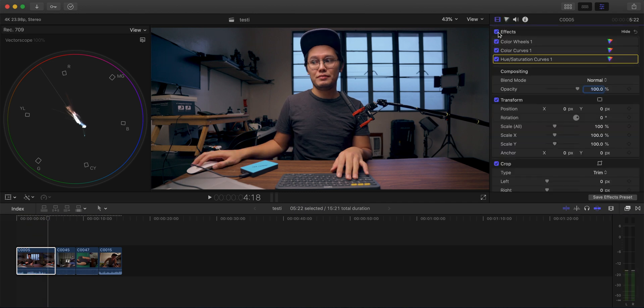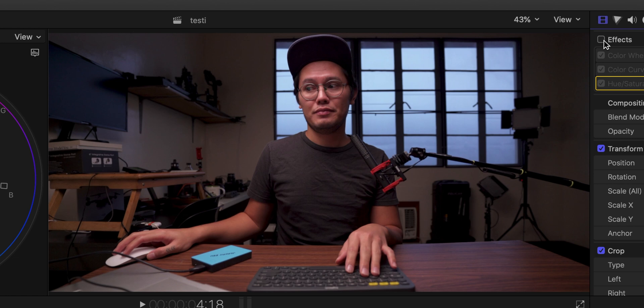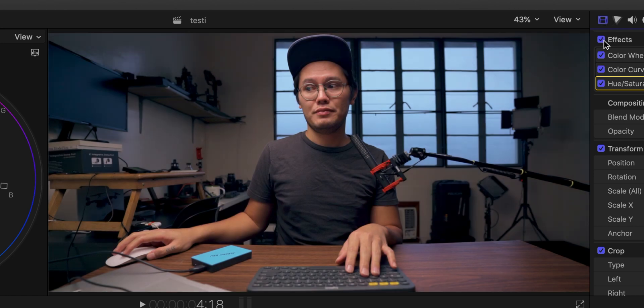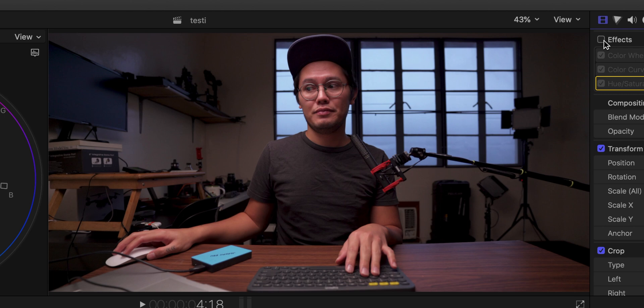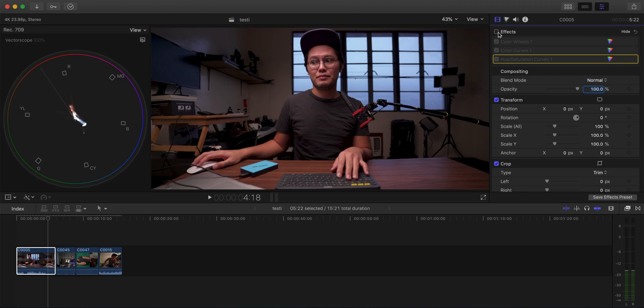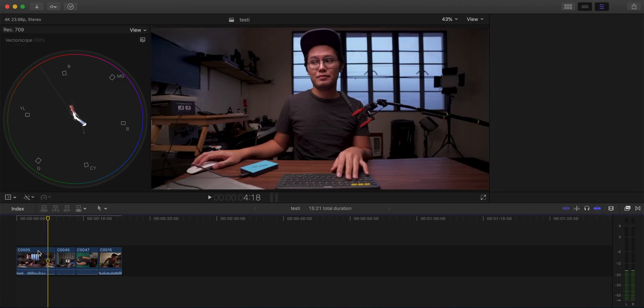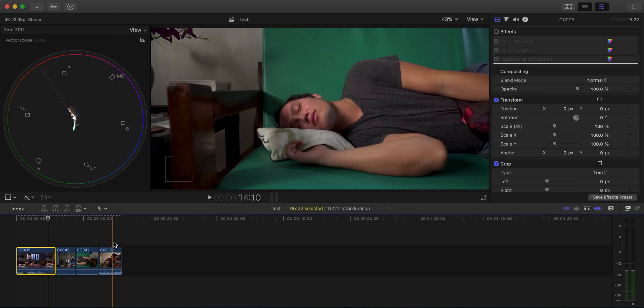And guys, that's pretty much it — that's how I color grade my footage. Let's look at before and after: nothing on it, and now with it. It's a very subtle color grade, but hopefully it familiarizes you with the tools you can use. From here you can go ahead and play with those tools to make color grades that you like.